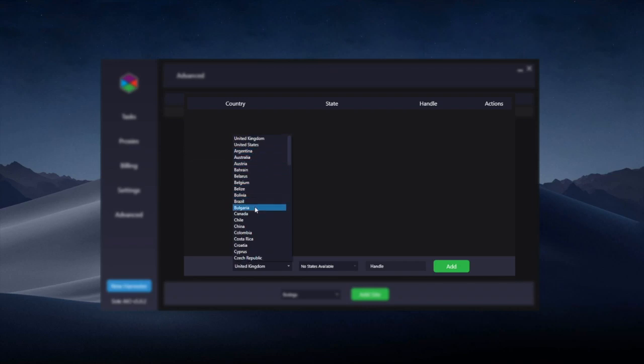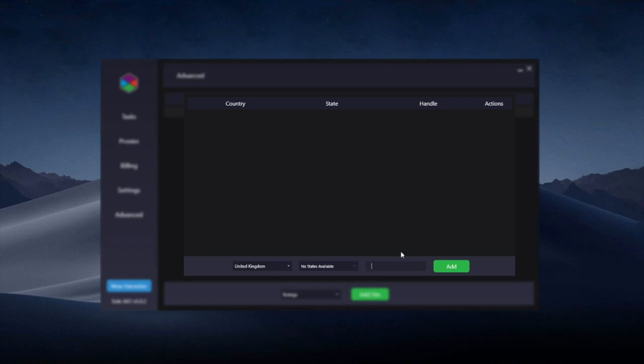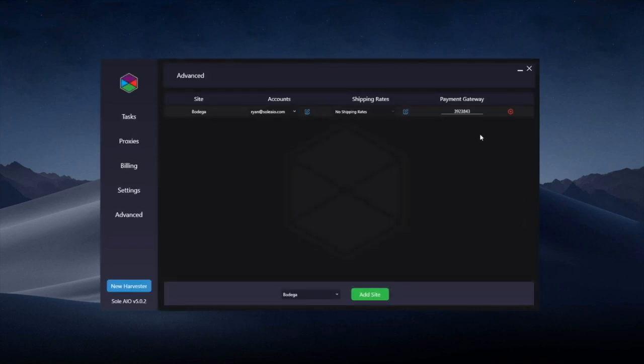Then at the bottom, you simply choose the country. If you chose the US, you need to choose a state, and then you can enter the handle in here. Once you hit the Add button, it'll save the shipping rates for that particular site and they'll also be visible from the drop-down.